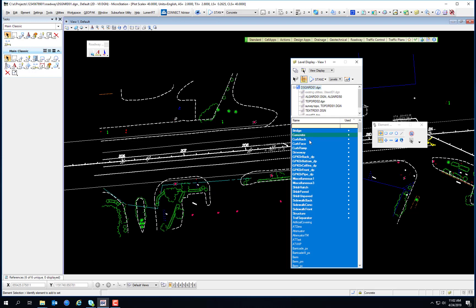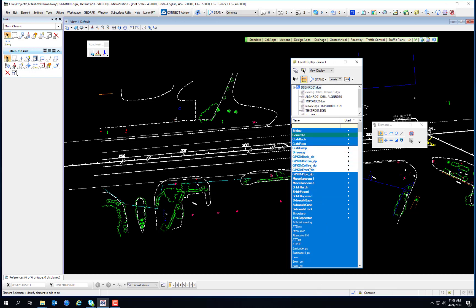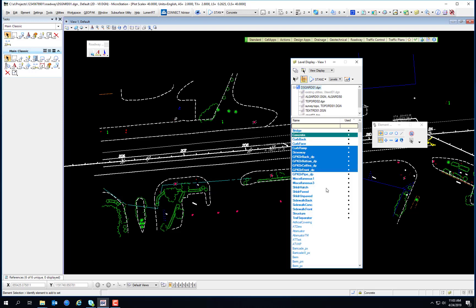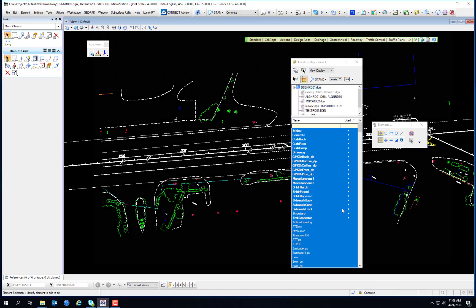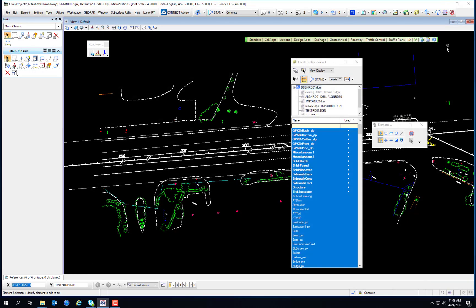Just like the Level Manager, the Level Display has a right-click context pop-up menu so you can select to set an active level, jump to that level, create a display set, turn on all or turn off all levels, and invert the selection. So if you have a few levels turned off and want to turn all of those on while turning everything else off, Invert On/Off does exactly that.